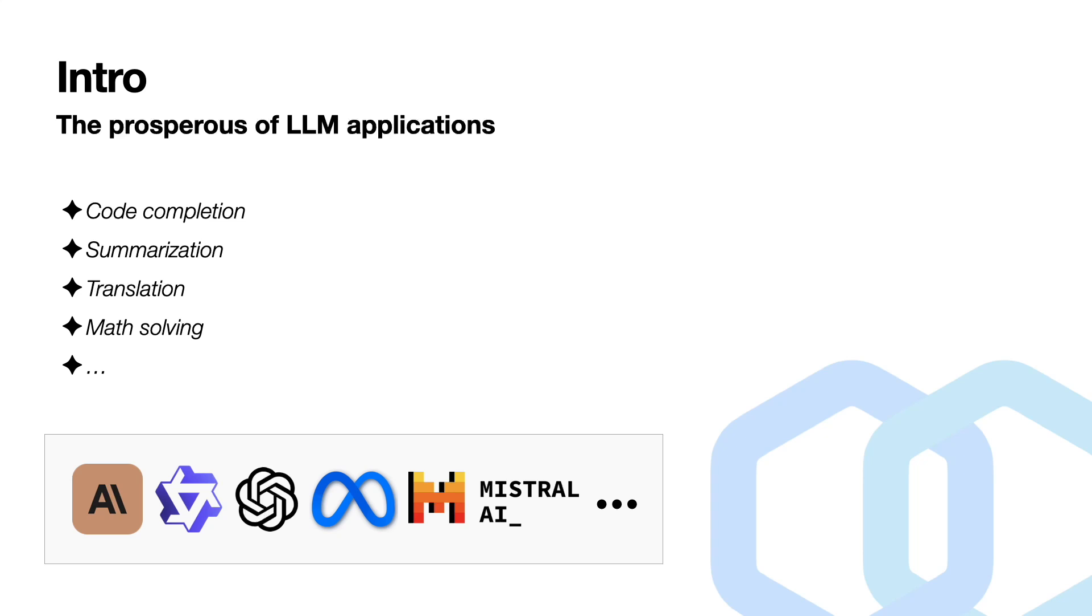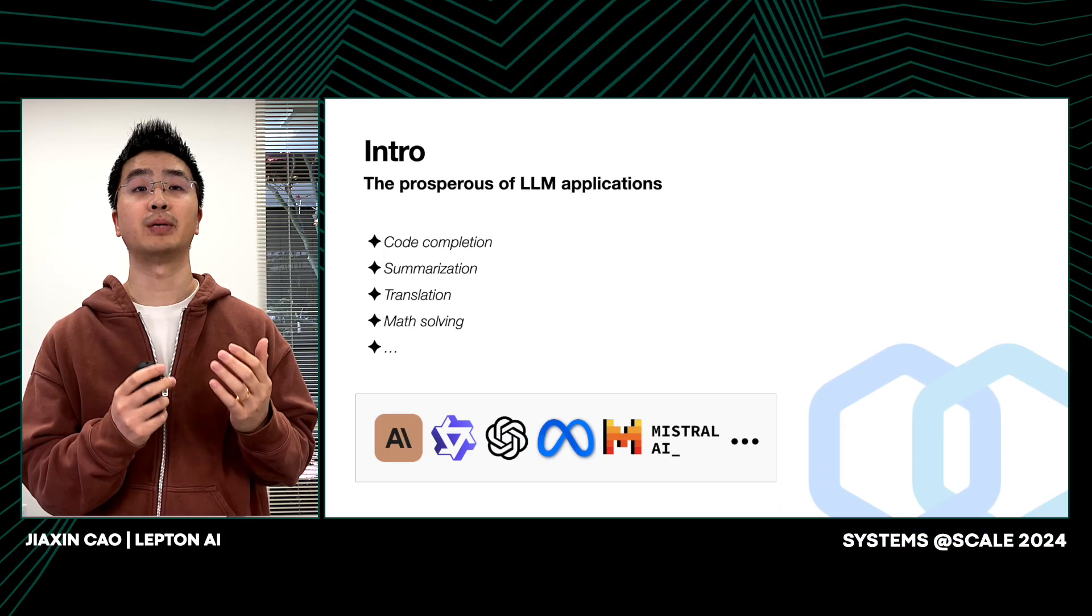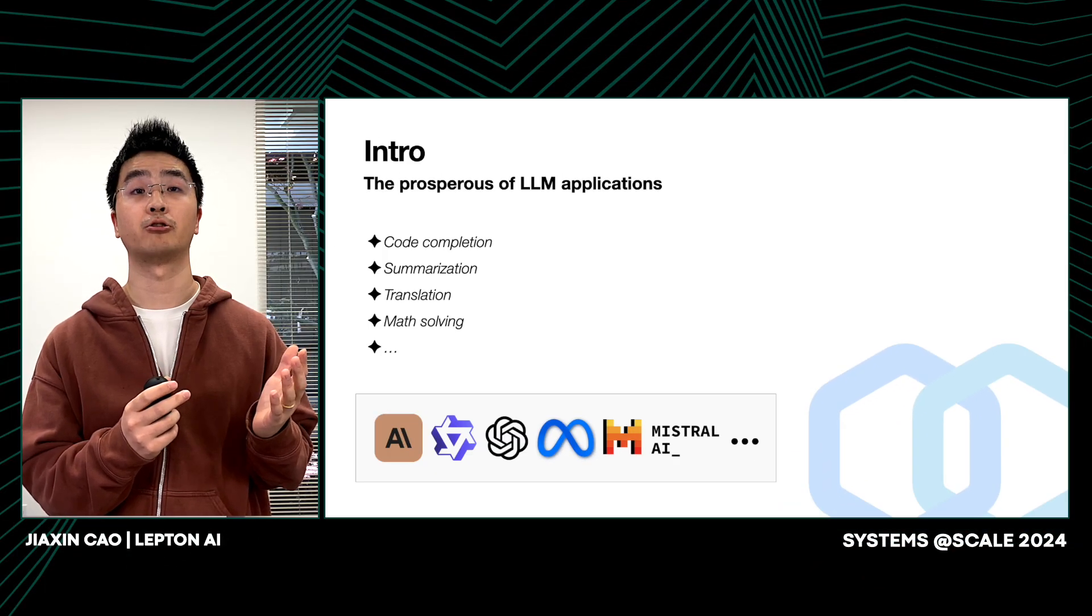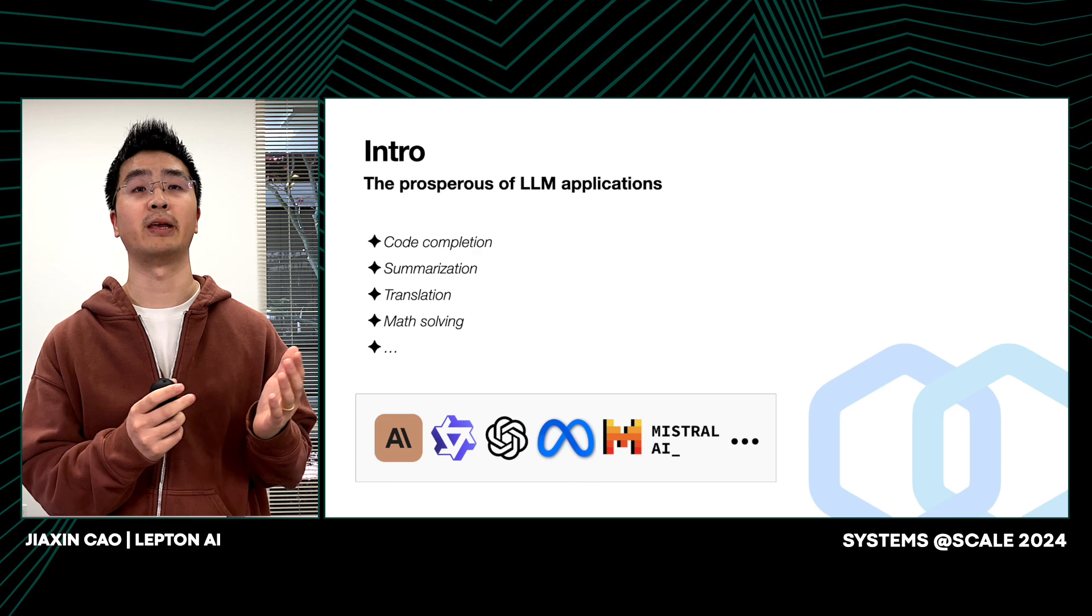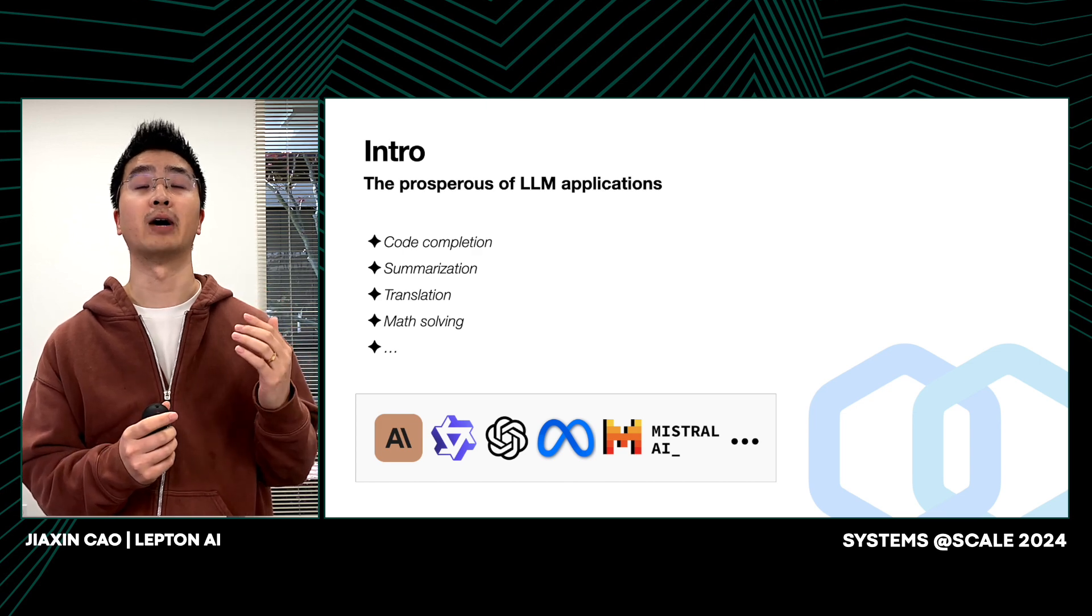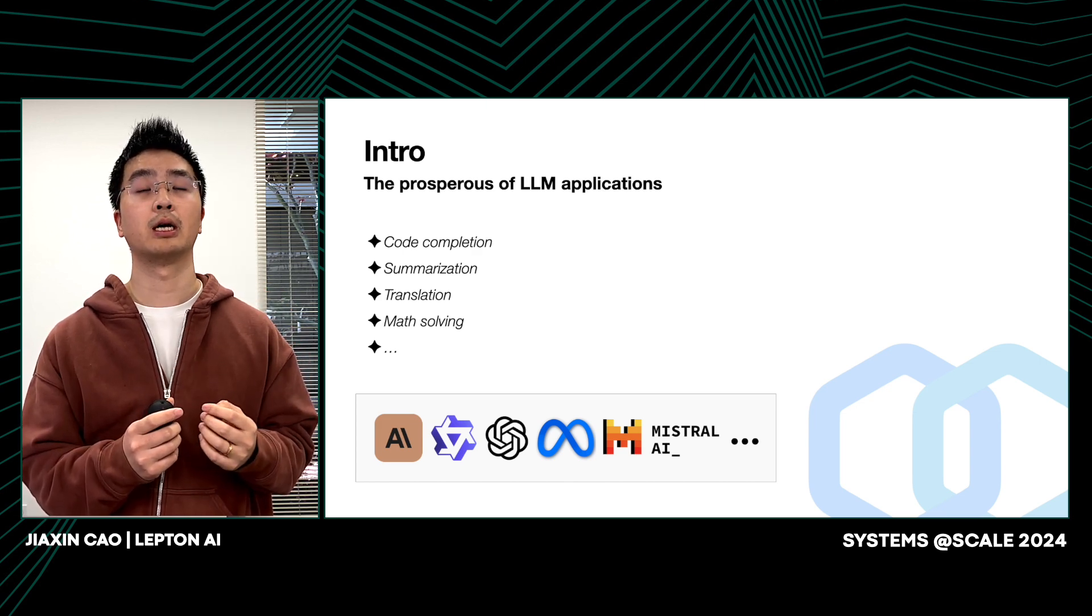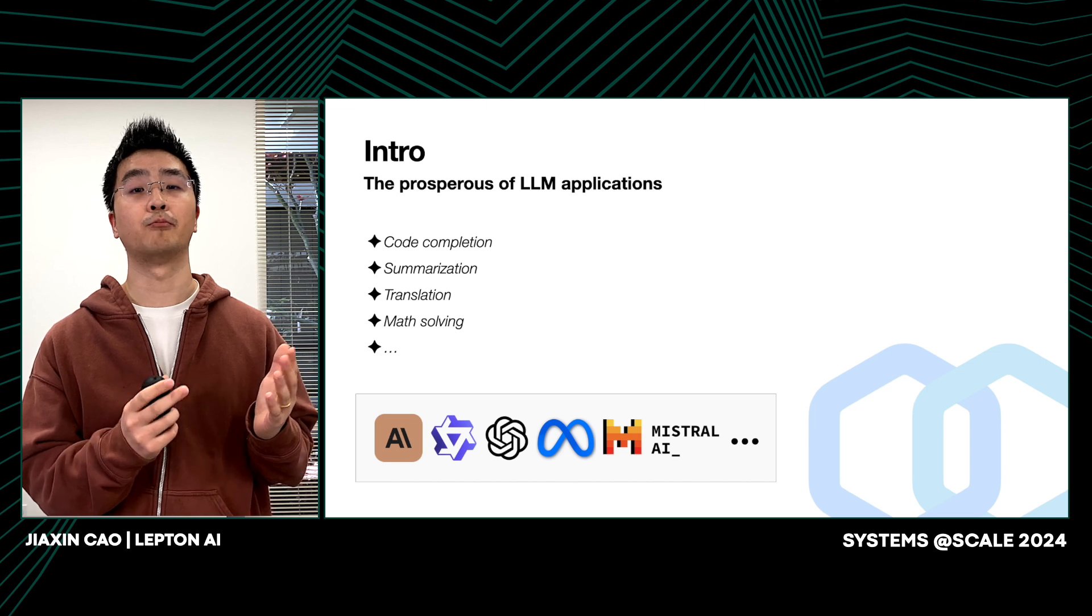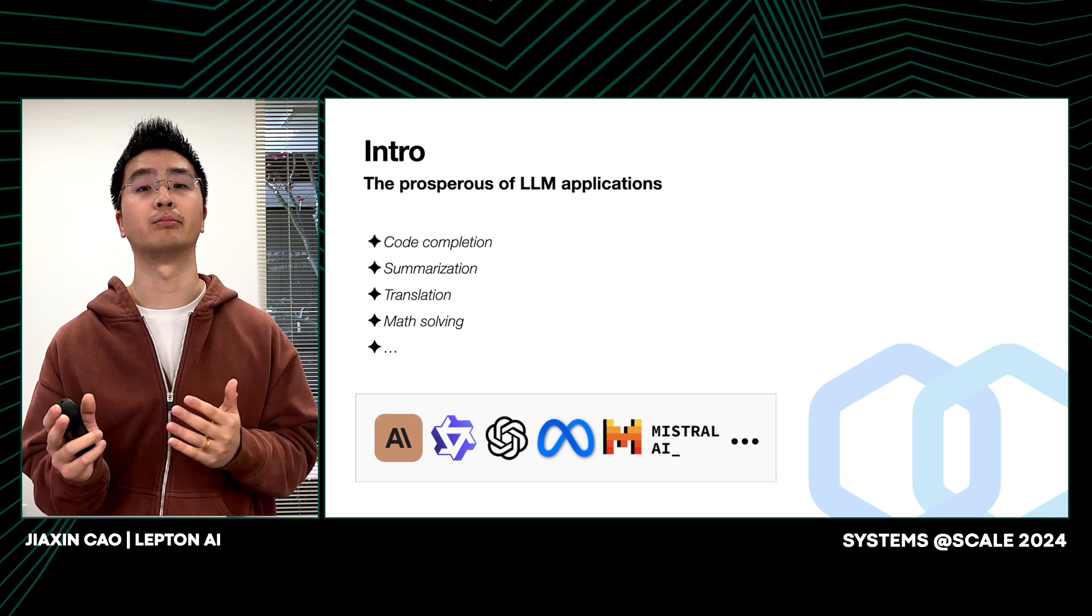LLMs now possess versatile capabilities including code completion, summarization, and maybe translation or doing math problems. As businesses increasingly rely on those larger language models to drive innovation or provide critical services, the challenge of managing those resources becomes paramount.